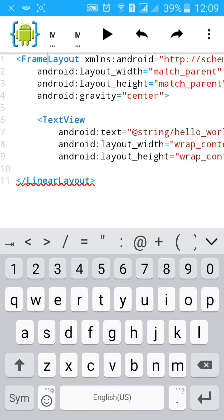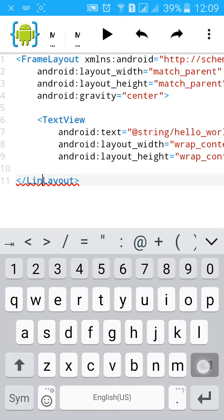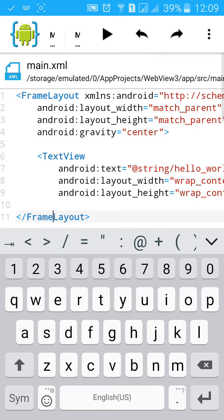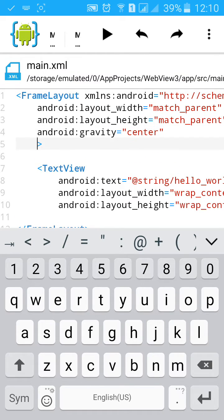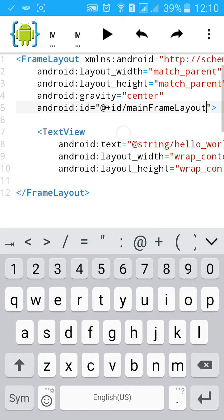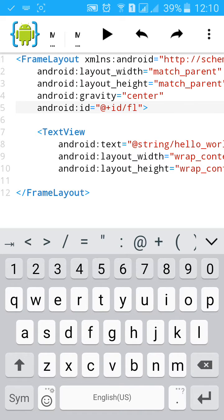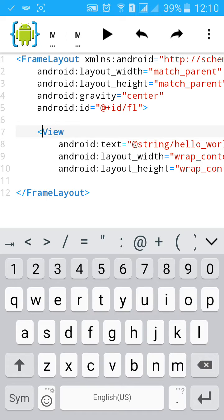Then give it an ID. Change the text view to WebView.